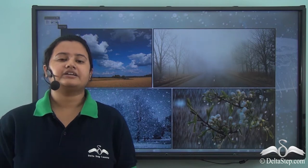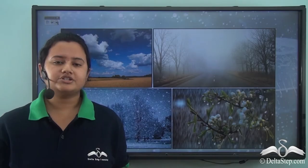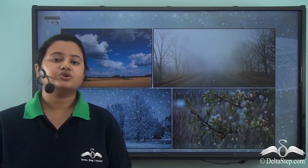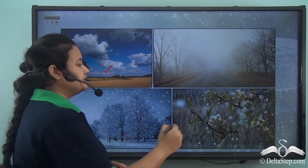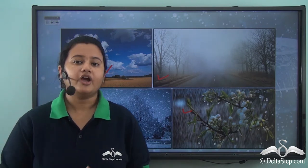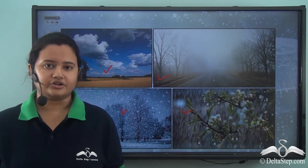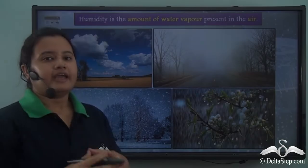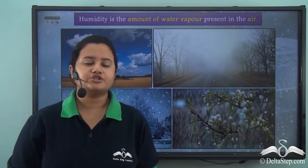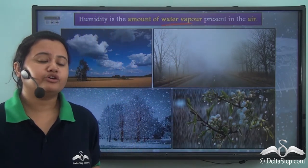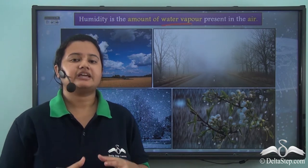From the previous example we learned that air contains water vapour. Water is present in air in any form — gas, liquid, or solid. So the clouds that we see, the rain, fog, snow, etc. that we enjoy occur because air contains water. Air mostly contains water in gaseous form, known as water vapour. It is one of the many valuable elements present in air.